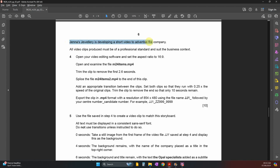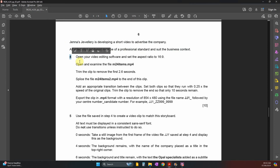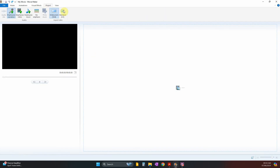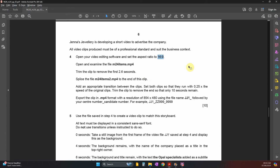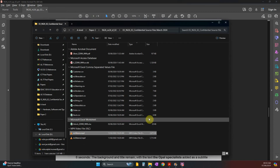Jenna's Jeweler is developing a short video to advertise the company. All video clips must be of a professional standard and suit the business context. Task 4: open your video editing software and set the aspect ratio to 16:9. I'm using Movie Maker — it's already set to 16:9 by default. Open and examine the file called 'items'; we have two files.